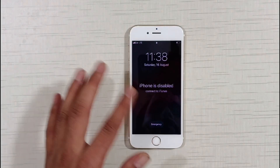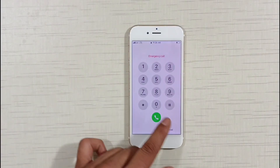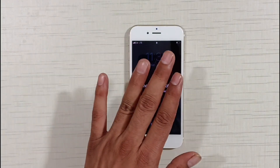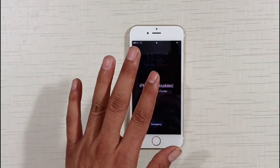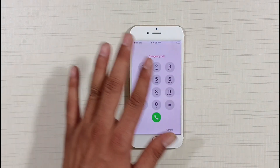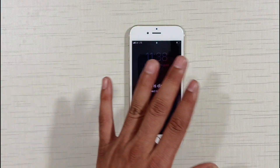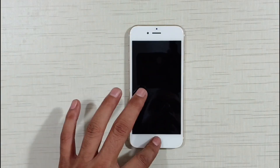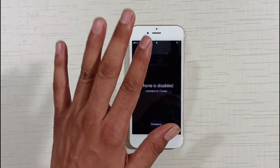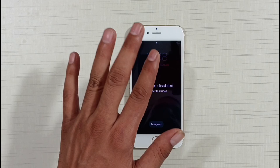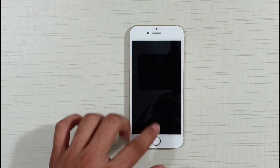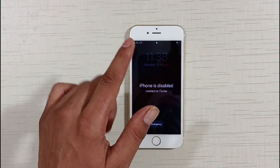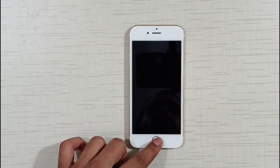Friends, in today's video I am going to tell you about two methods that will help you disable — unlock — any of your iPhones without an Apple ID password and without a PC or laptop, completely for free. If you have any model of iPhone, whether it is iPhone 5, 6, 6, 8, X, XR, XS, XS Max, 11, 12, 13, 14, 15, 7 — whatever model — and your iPhone is disabled and you are unable to fix this problem, this video is for you.